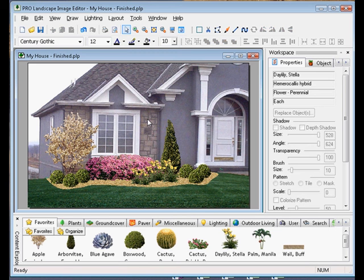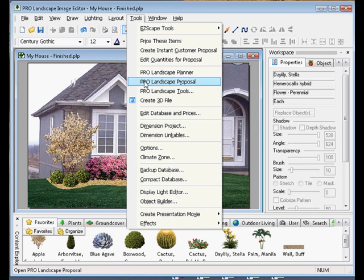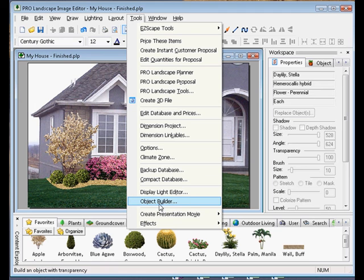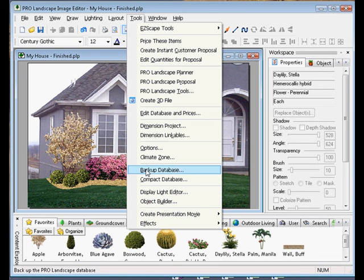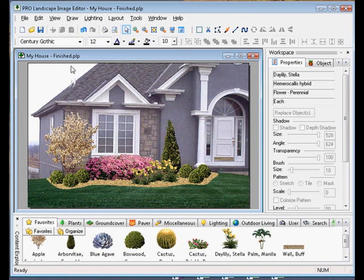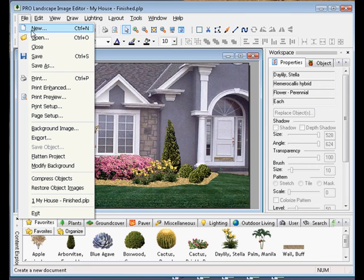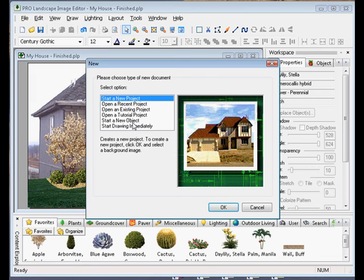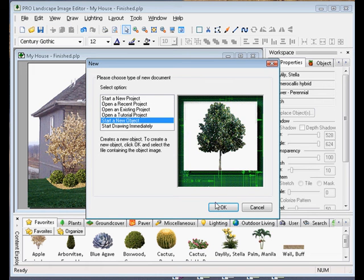Let's go ahead and open what we call the Object Builder, and we can find that under the Tools menu, and we can select Object Builder here. We can also access the Object Builder by selecting Start a New Object from the Startup menu.